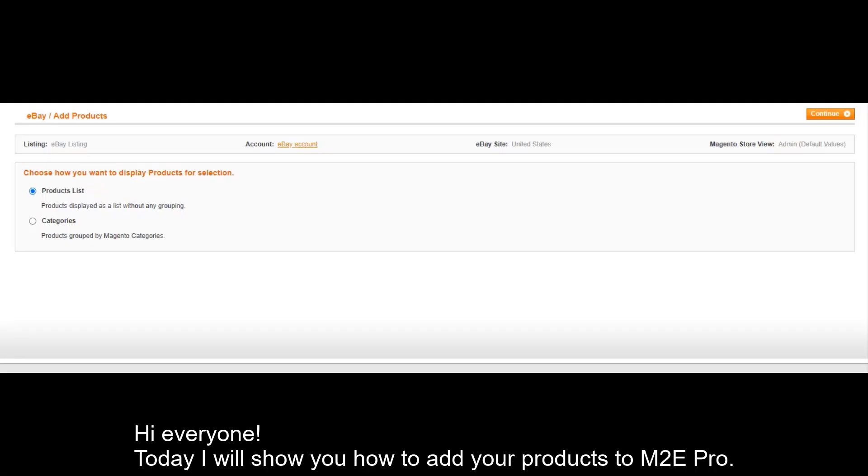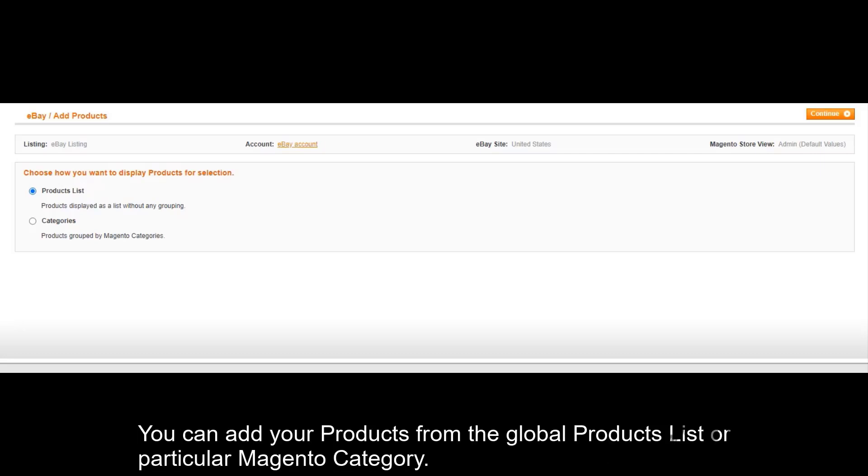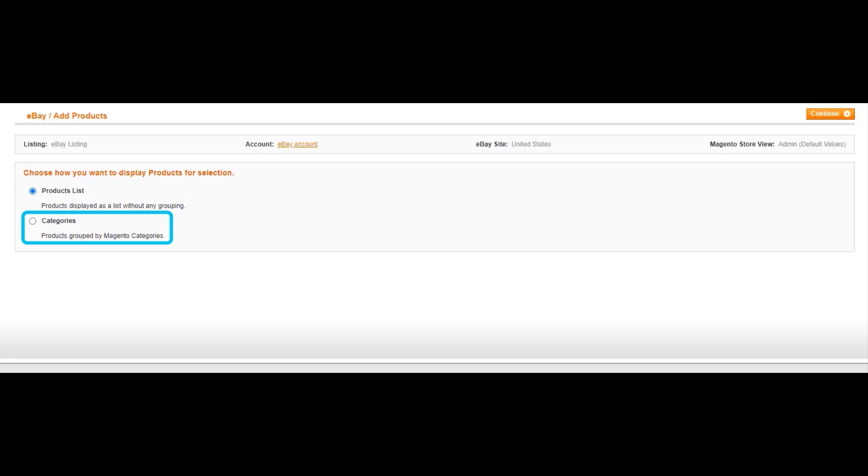Hi everyone! Today I will show you how to add your products to M2E Pro. You can add your products from the global product list or a particular Magento category.